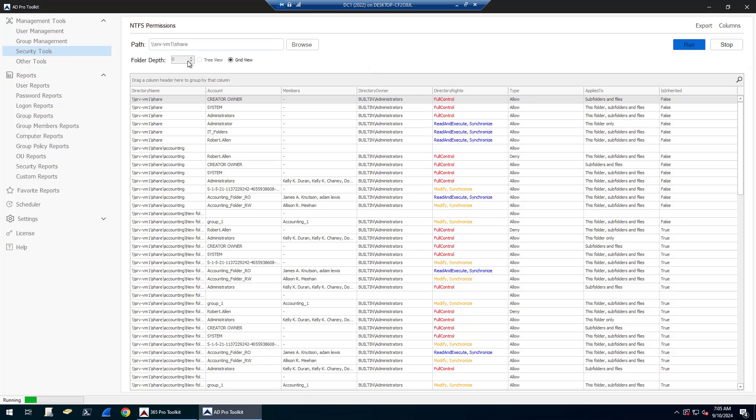By default, it will scan all subfolders. You can change the depth of that by entering a number there, but again by default it will do all subfolders.